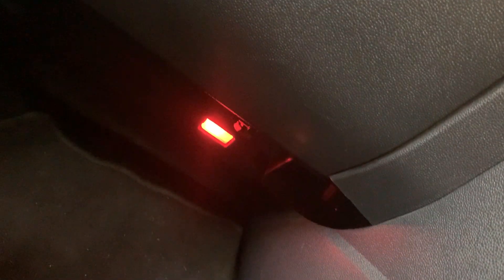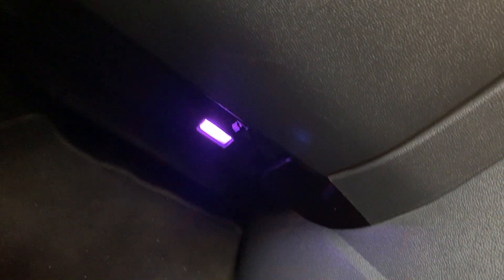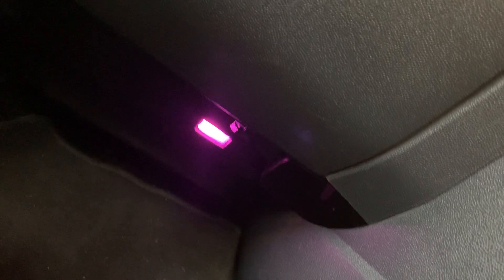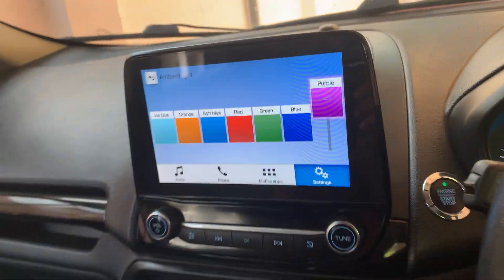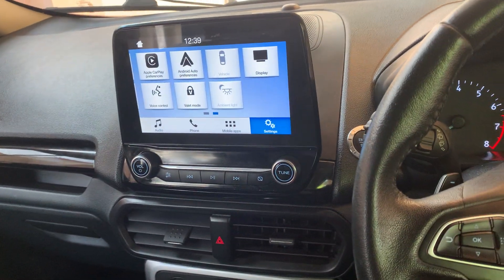And you can see the ambient light getting changed. Thank you for watching — this is how you change your ambient light in the Ford EcoSport. Thank you.